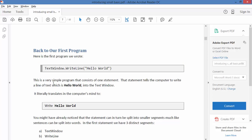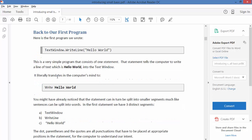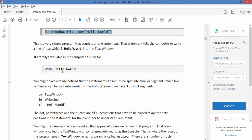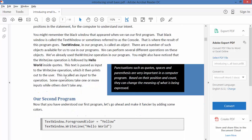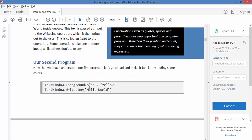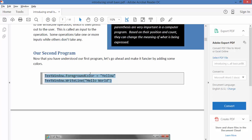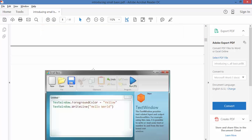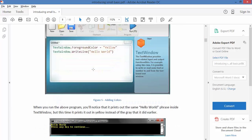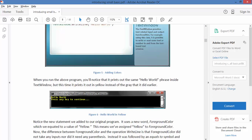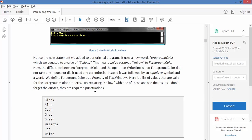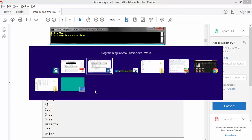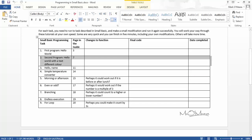So this one is basically starting with our first program, hello world, and it's explaining how that worked. Here it is, the second program. Here's the code: TextWindow.ForegroundColor equals yellow, and then that same code. Basically that's going to write it in yellow.